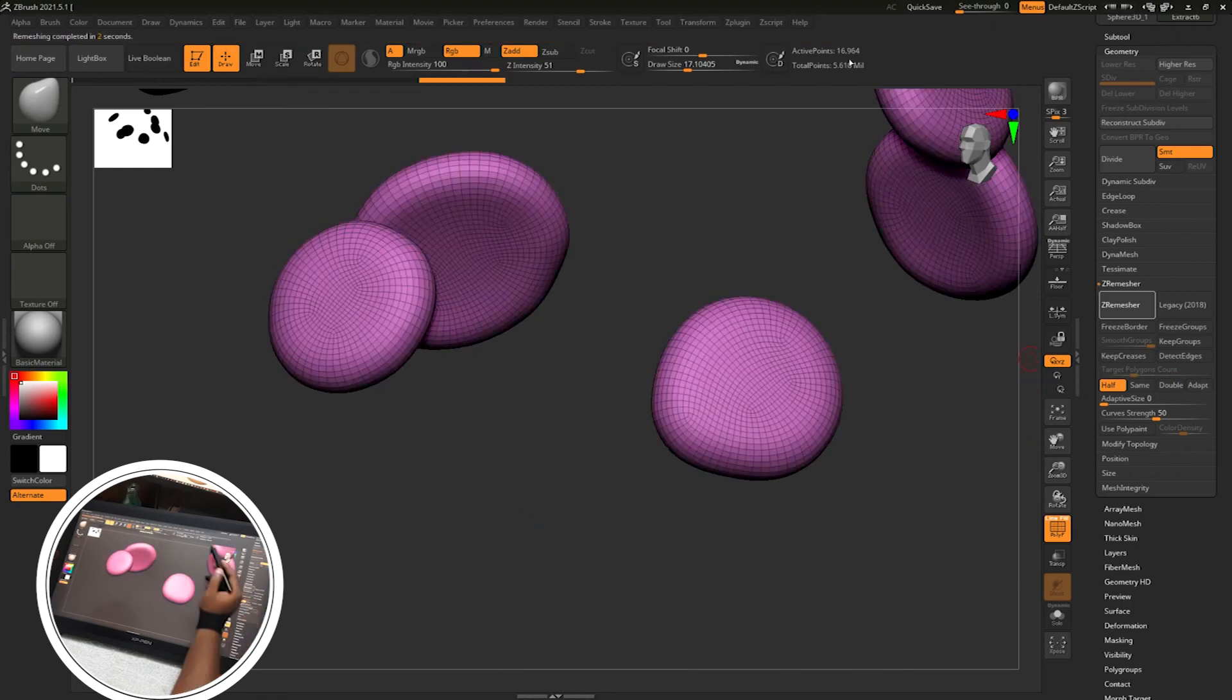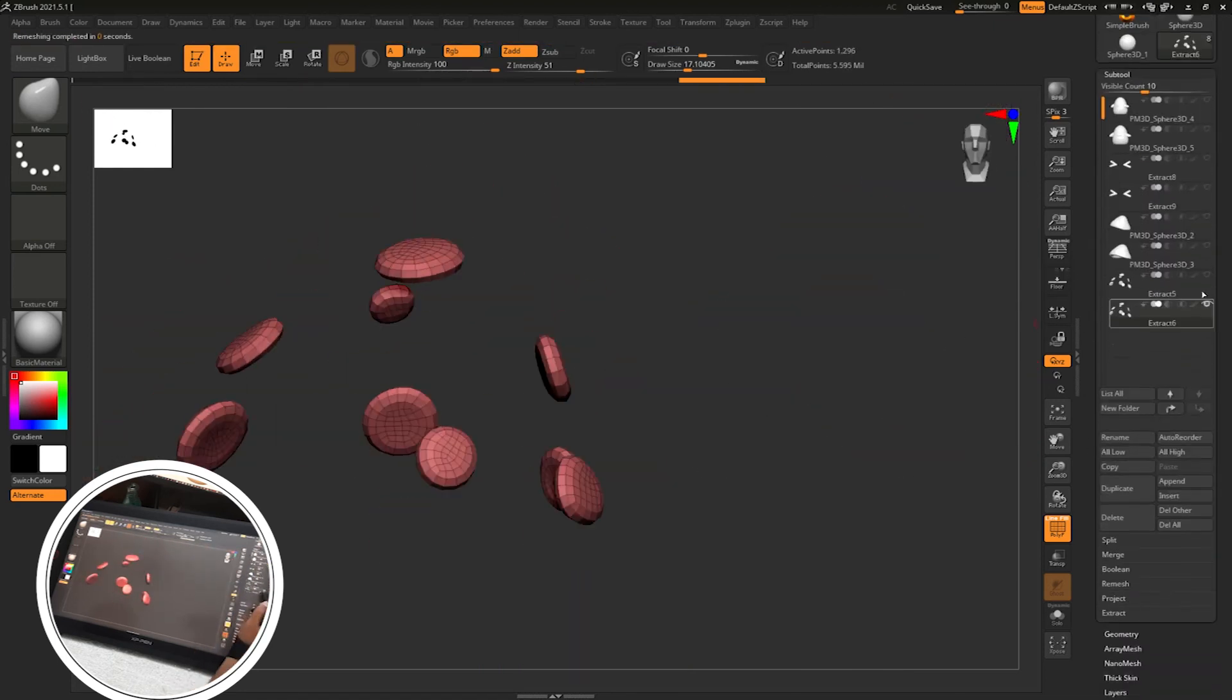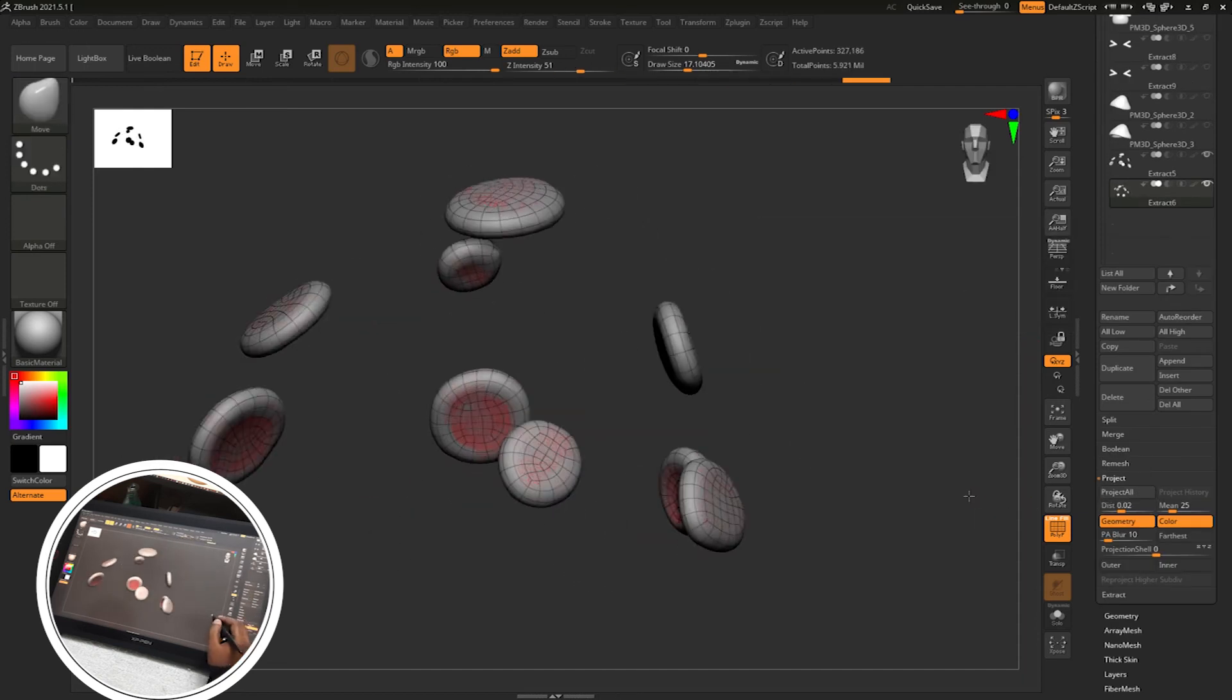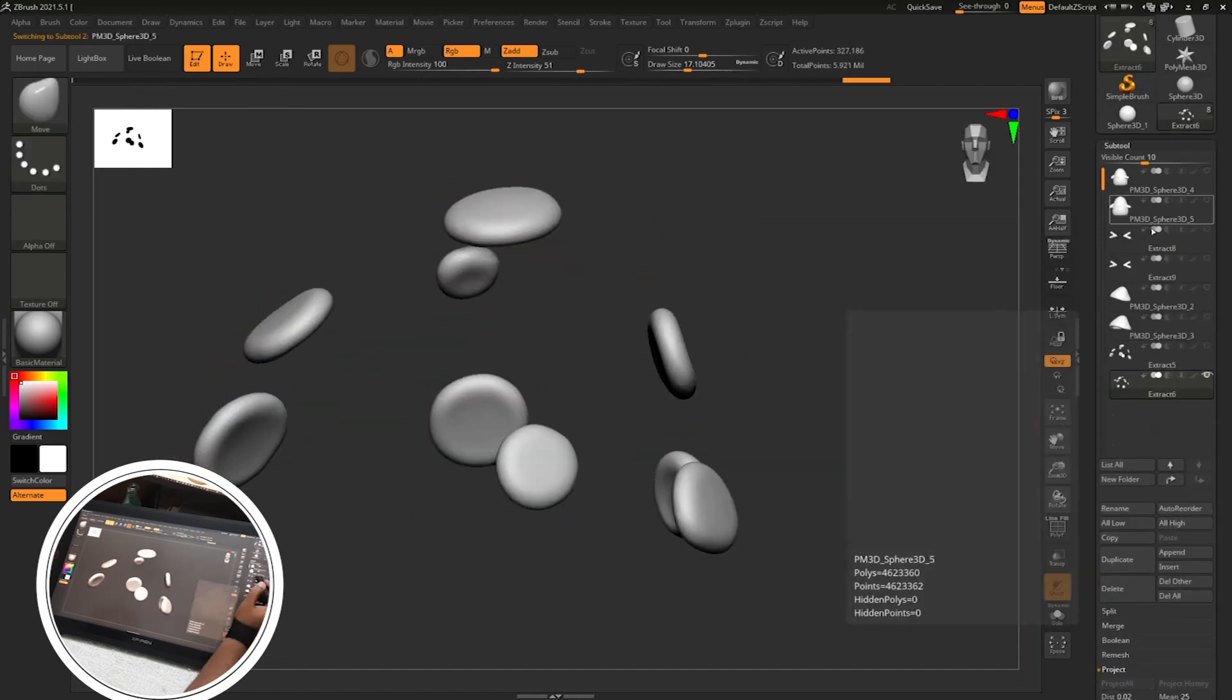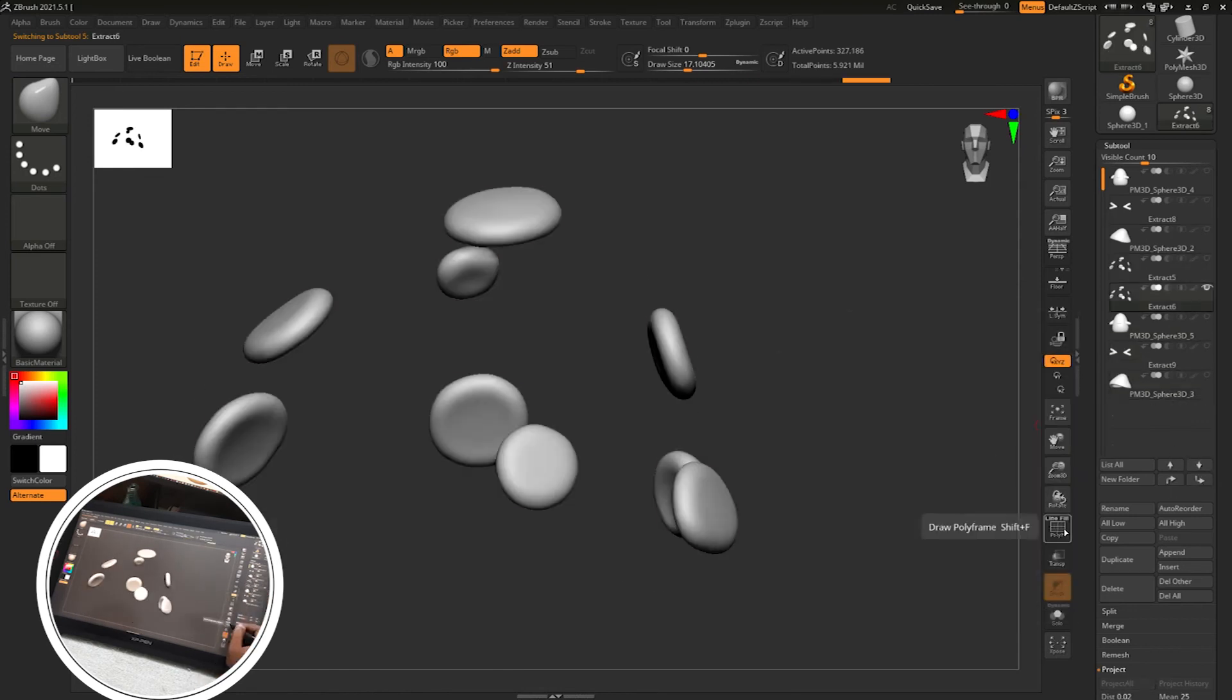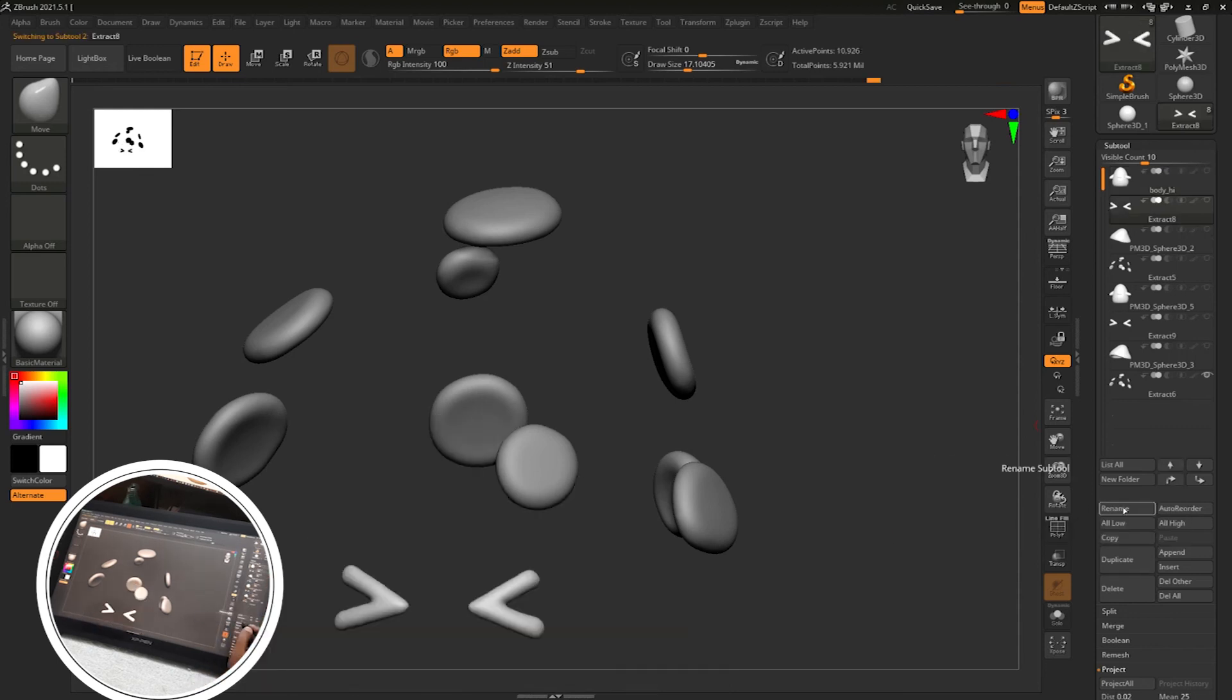For this part I have just ZRemeshed it and divided it. There is no need to project it but I have projected it. Then I have moved all the low poly part below and all the DynaMeshed part above.